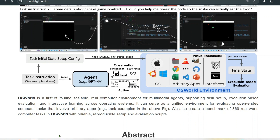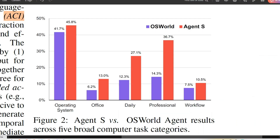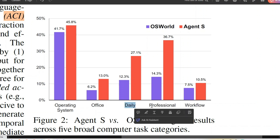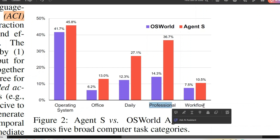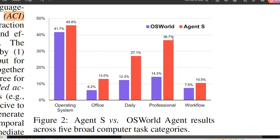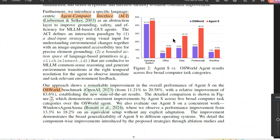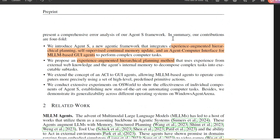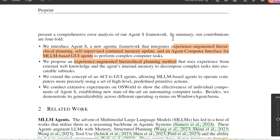This paper uses the OS World environment to test and present results. You can see that for working on operating systems, different office-related applications, daily applications, professional applications, and workflows, Agent S performs better than the OS World agent baseline.